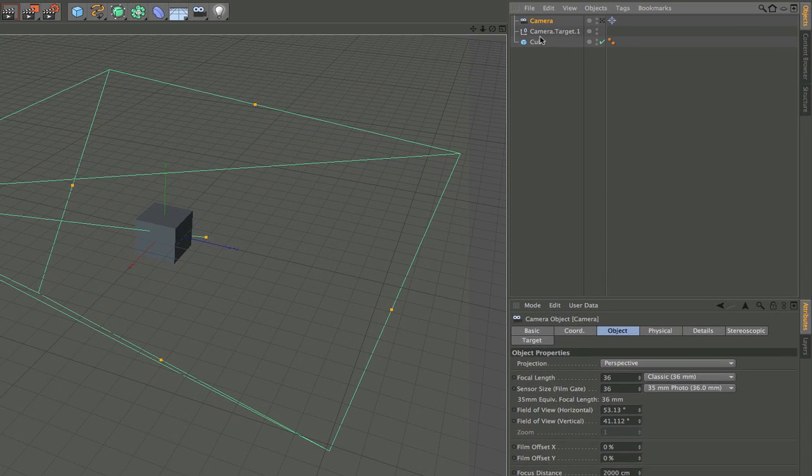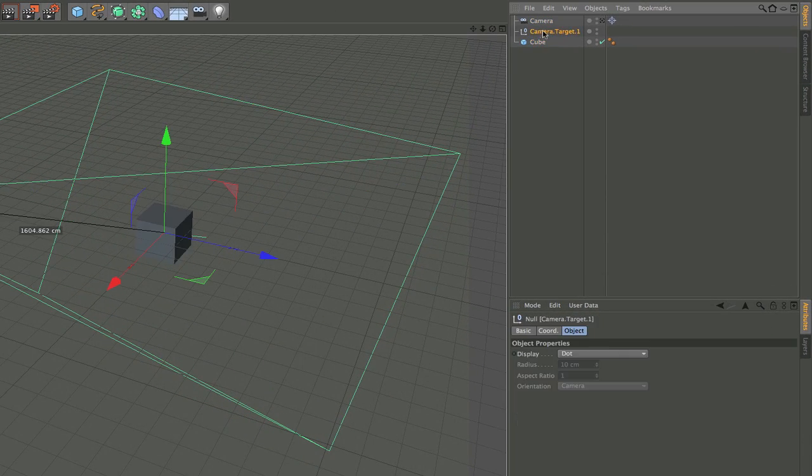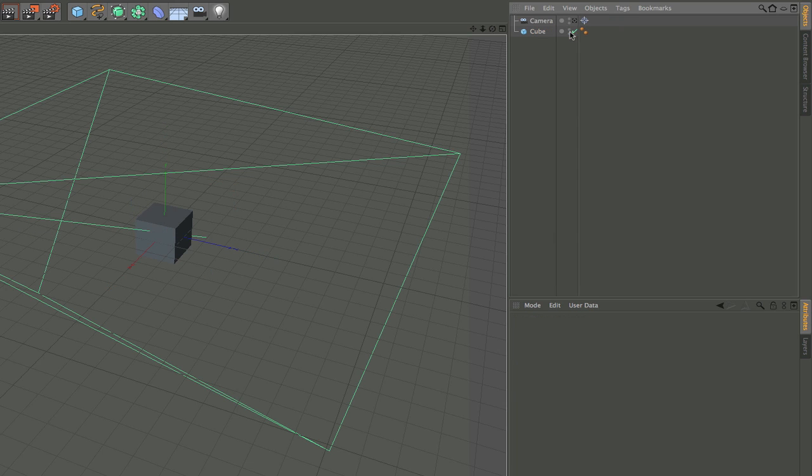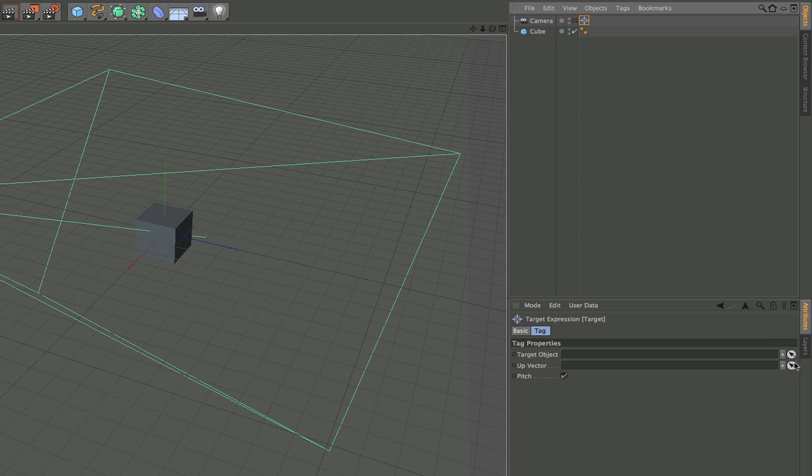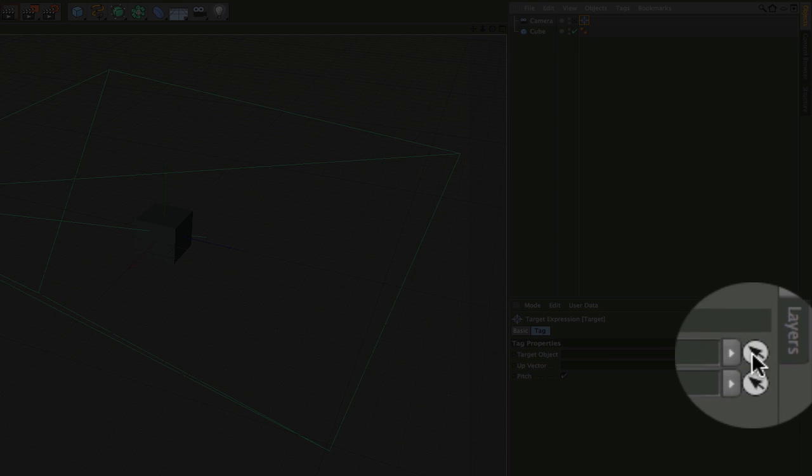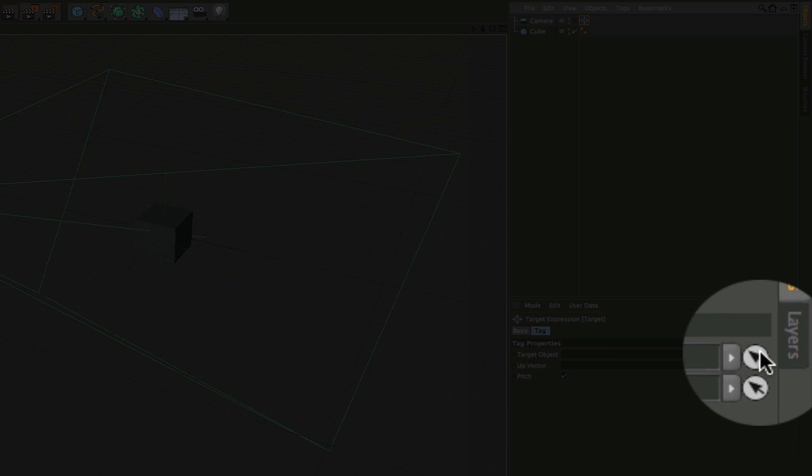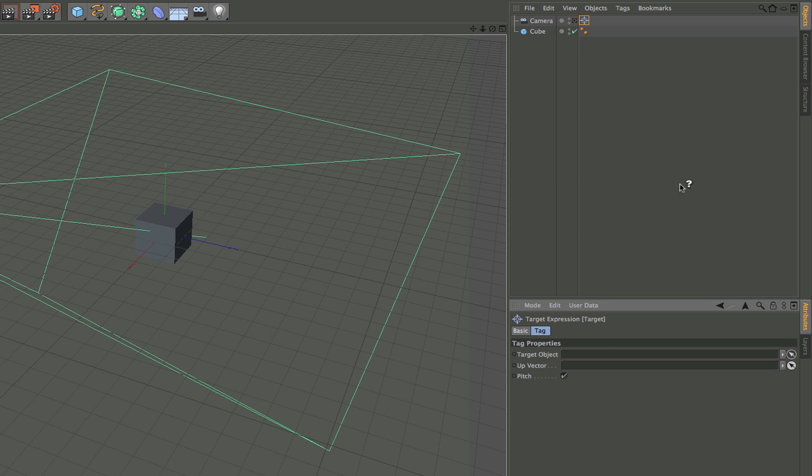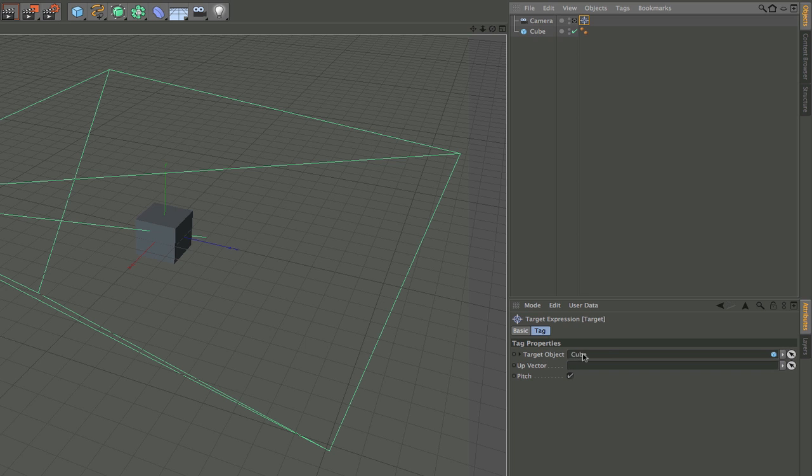Now the camera already comes with the camera.target.one. We don't need to use that. We can just click on this target expression tag and click on this little arrow all the way on the right next to where it says target object and you'll get this little question mark cursor and then just click on the cube.